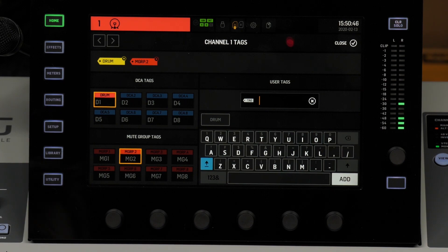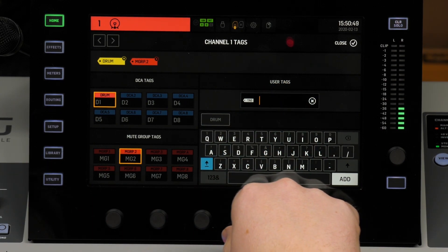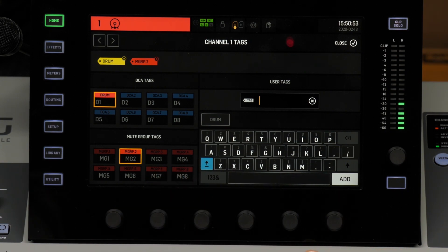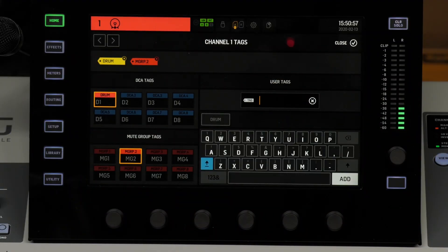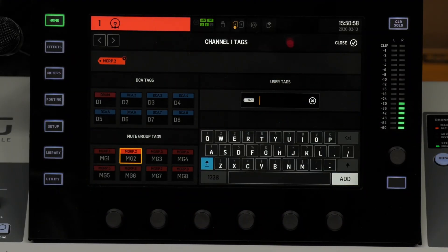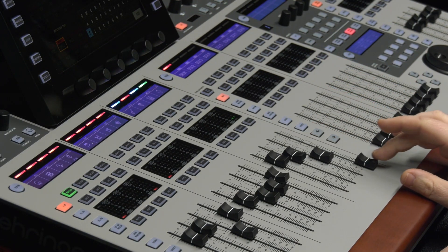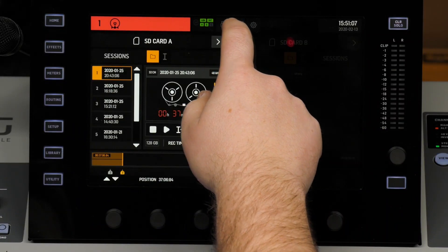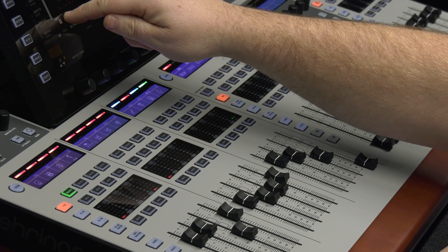You can hit the DCA tag option, or if you've already named them — which is another video we'll look at — you can use the user tags. If I hit Select and then unselect here, you can see it selecting and unselecting. You can fly through using the Select route, which I think is the best way. I'm going to turn myself out of this mix so you can hear what DCAs can do.